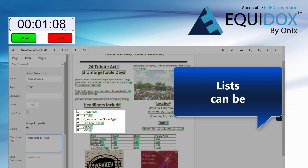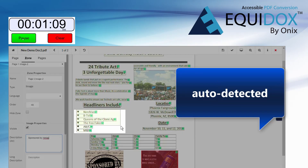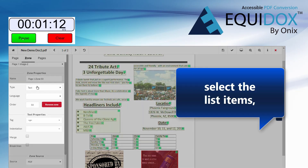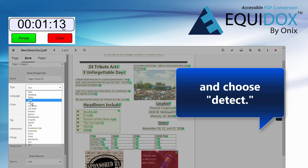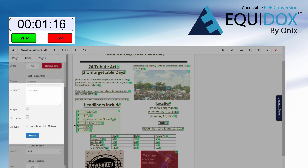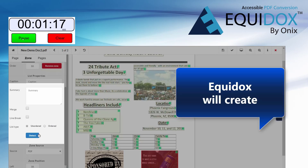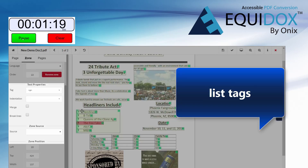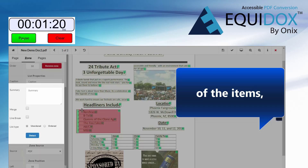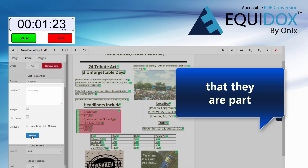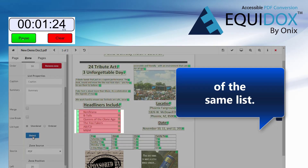Lists can be auto-detected in two easy steps. Simply select the list items and choose detect. Equidox will create list tags for each of the items, so a screen reader can indicate to the user that they are part of the same list.